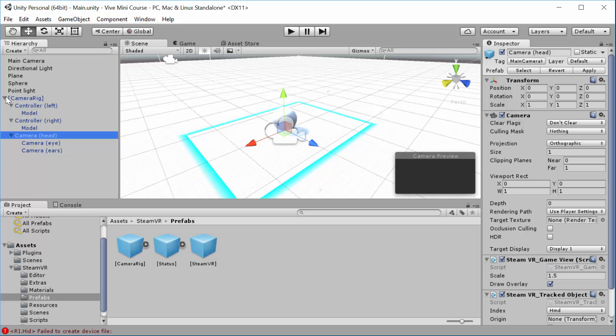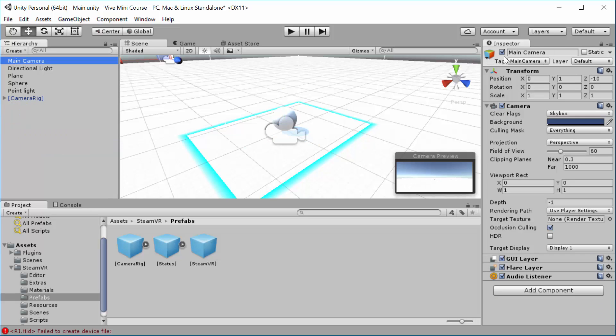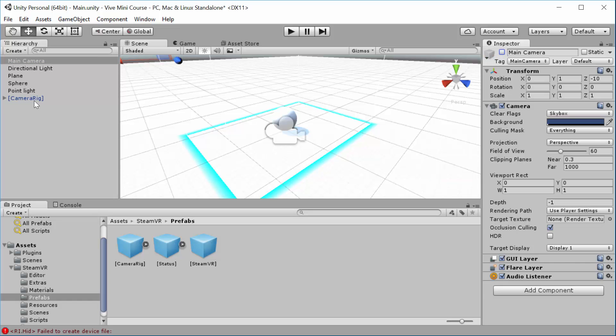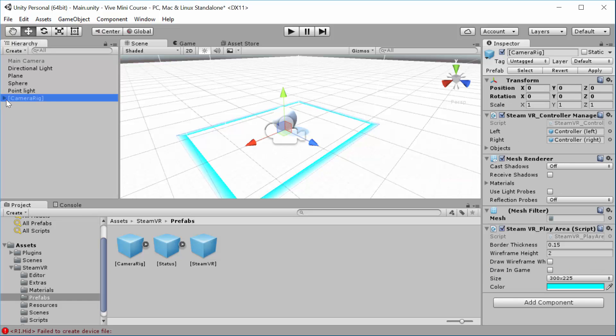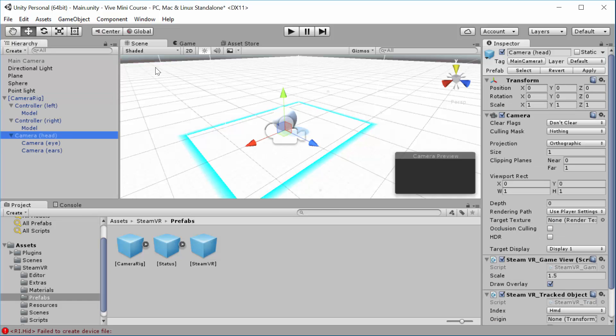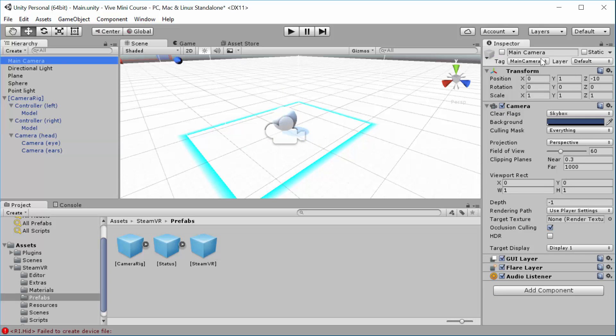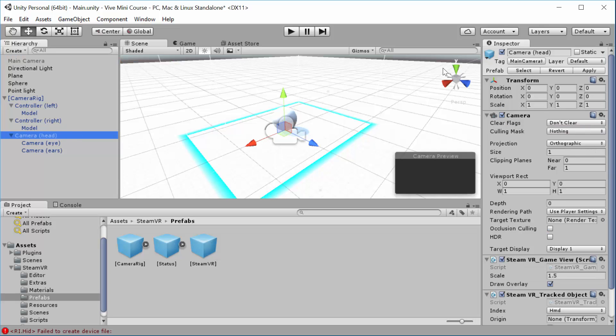Next up, we want to disable this main camera. Just go click on the main camera game object and disable that. You'll notice here actually on head. So we had the main camera was tagged as main camera. That was the original one. And now it's the camera head that's tagged as the main camera.